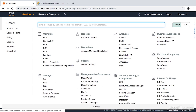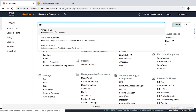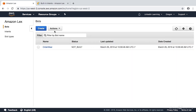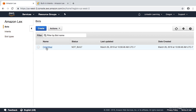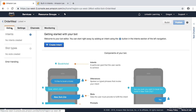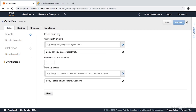I'm going to go to Amazon Services and type in Lex to bring up the Lex console. Now we do have a bot defined called Order Meal. We're going to drill down into Order Meal, and with the Editor tab selected we see we have no intents and no slot types. We can click on Error Handling and see the phrase that's repeated when the bot doesn't understand something. For example, if you go into Order Meal and ask to get an oil change, it can say sorry, can you please repeat that — up to five times — and then hang up by saying, sorry, I could not understand, goodbye. You can change those phrases if you want.